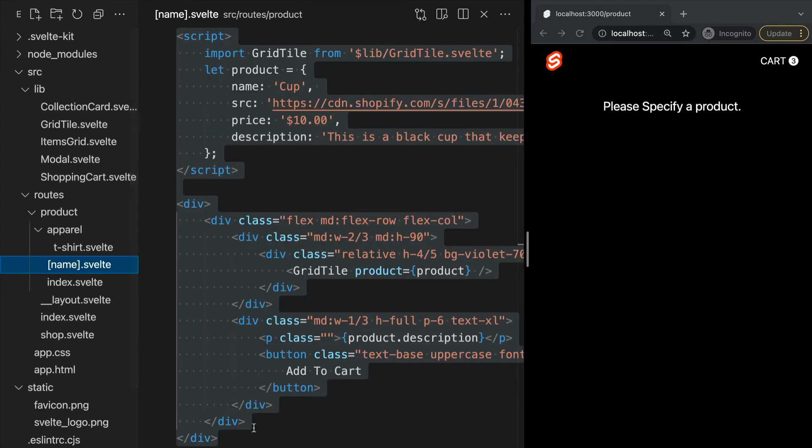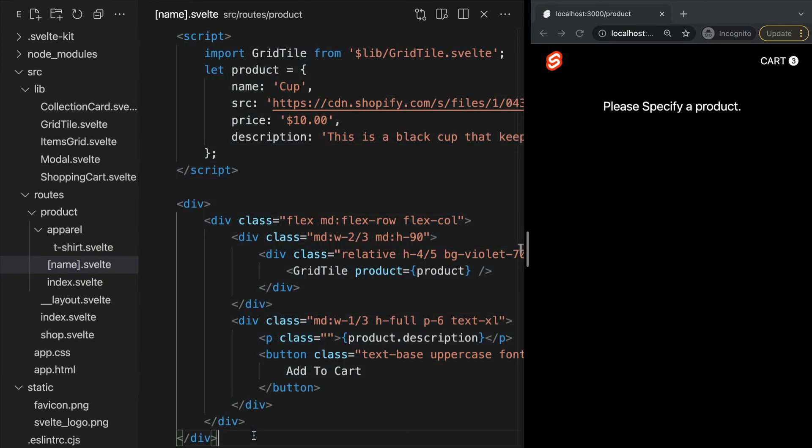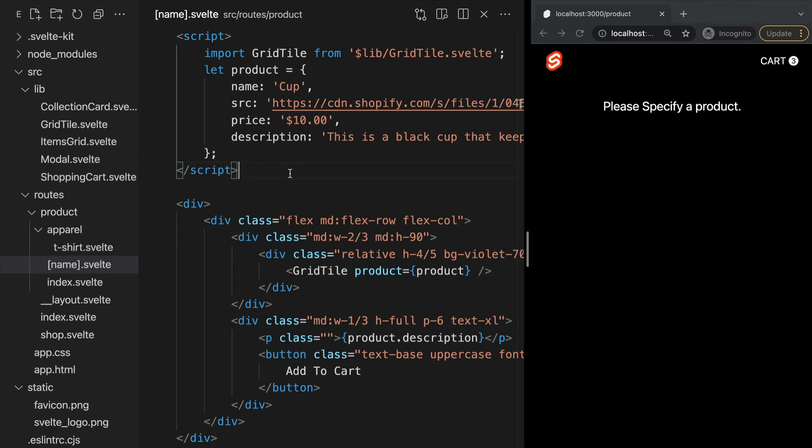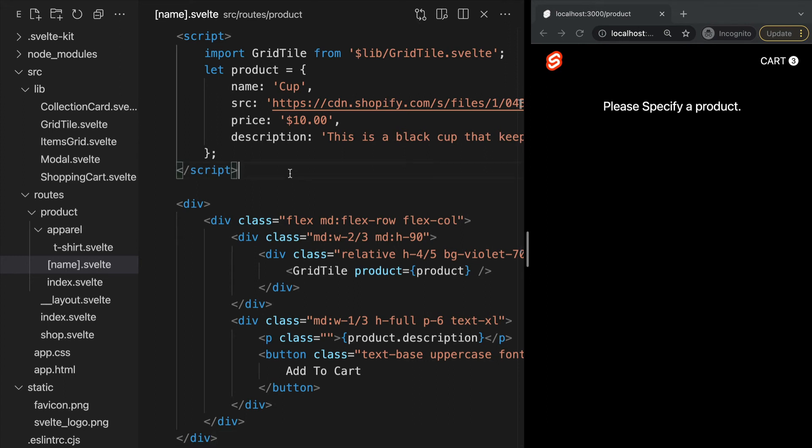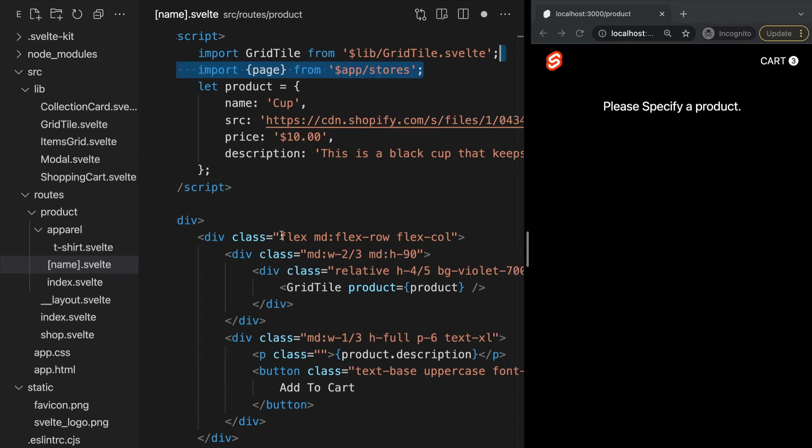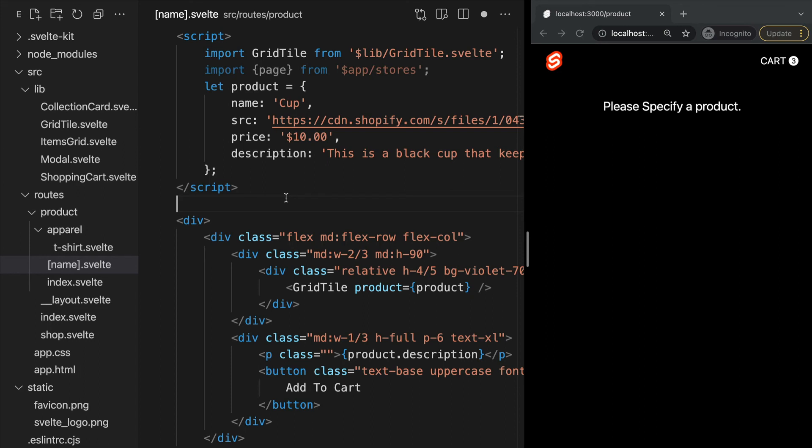Within this page we can access that dynamic parameter from the page variable in the package app/stores. In our script, let's import page from app/stores and our dynamic parameter will be under the object called params. Let's log the parameter in our console for right now.